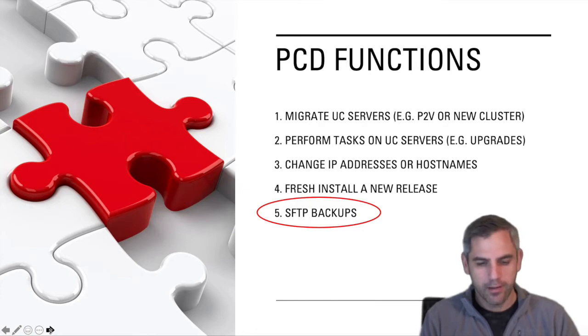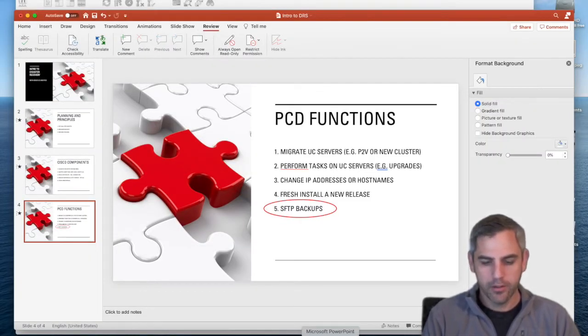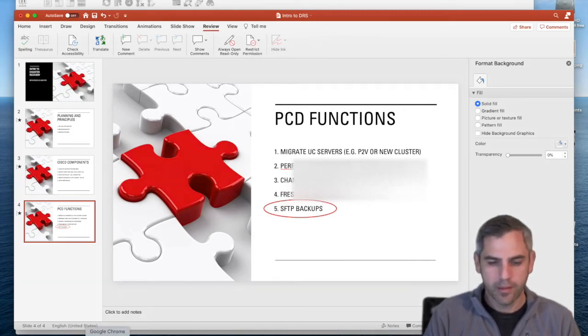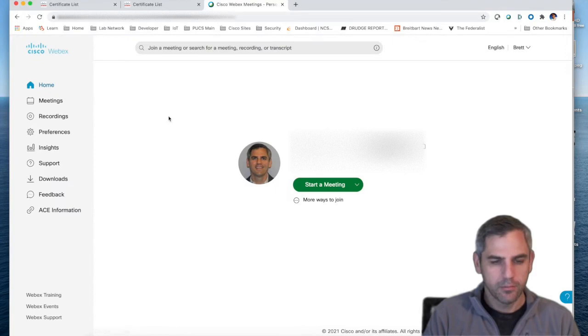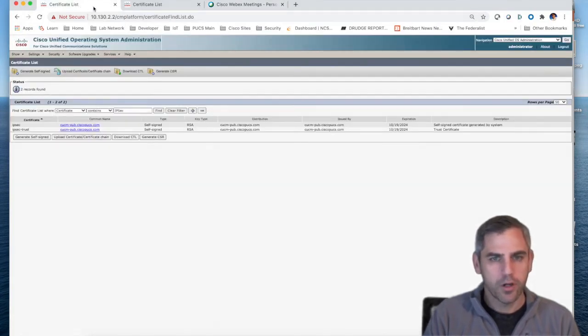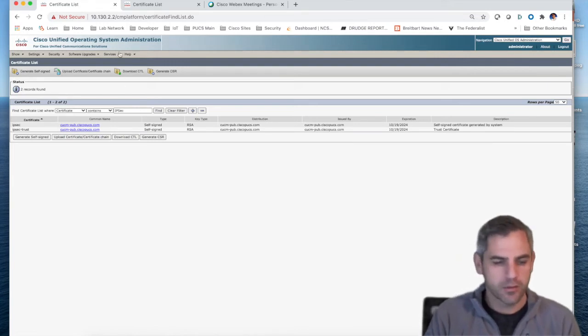So at a high level, that's the quick and dirty of disaster recovery and PCD. Really quickly, what I want to do is show you what I'm talking about with this IPsec certificate.